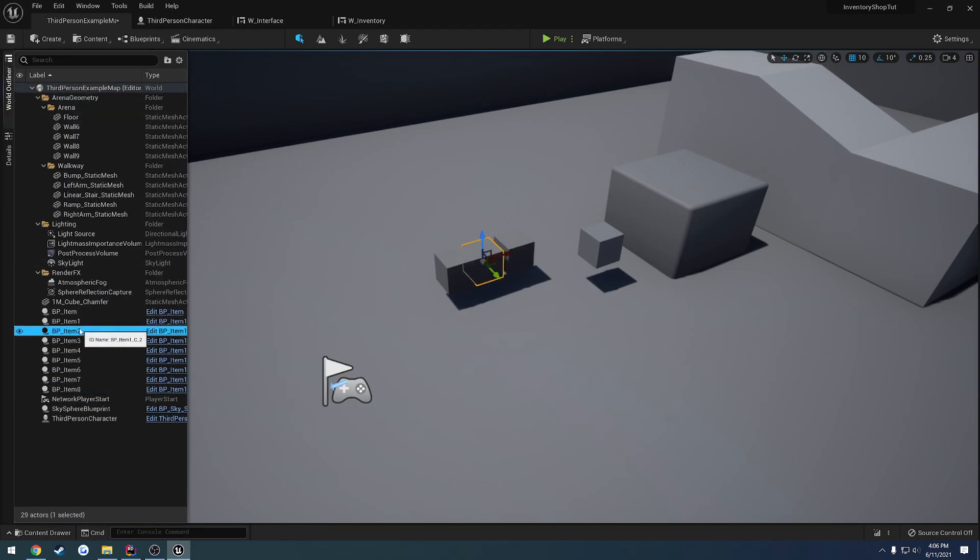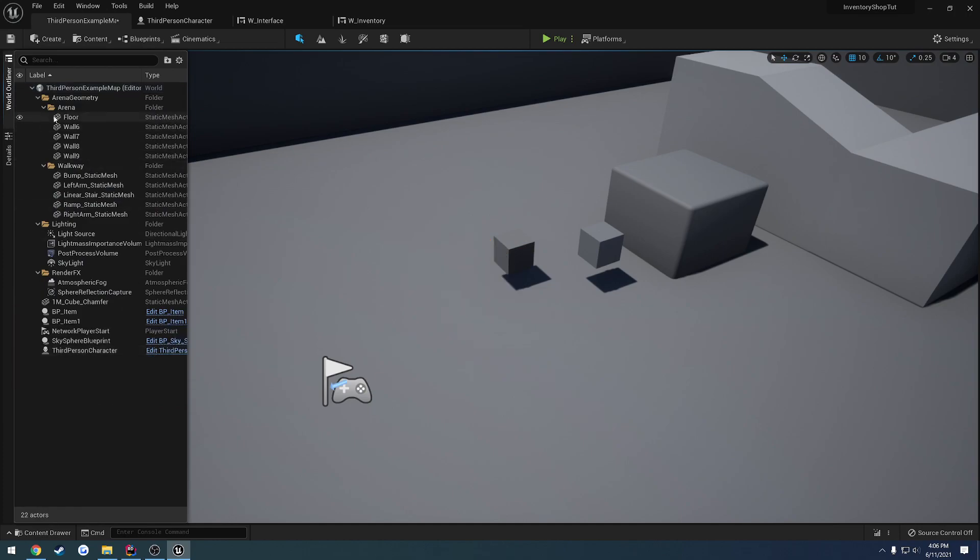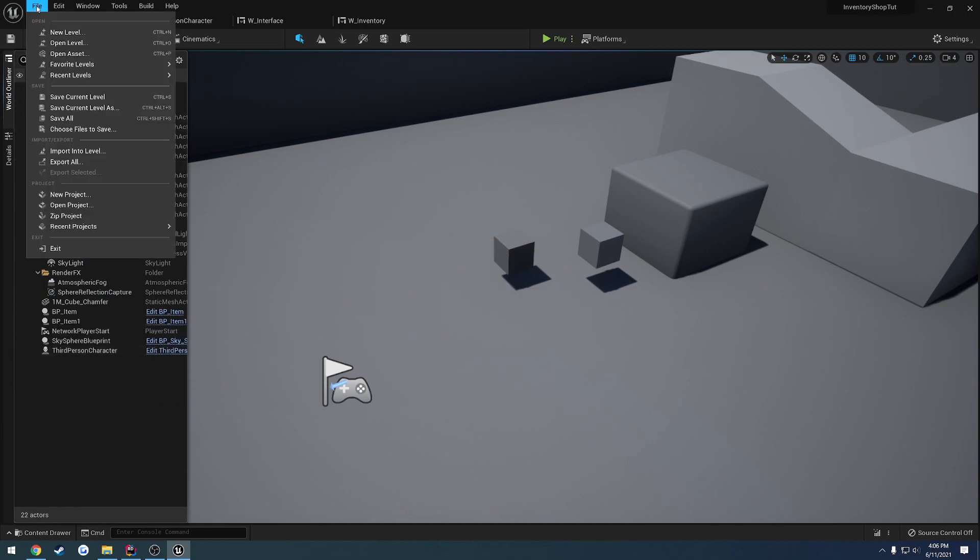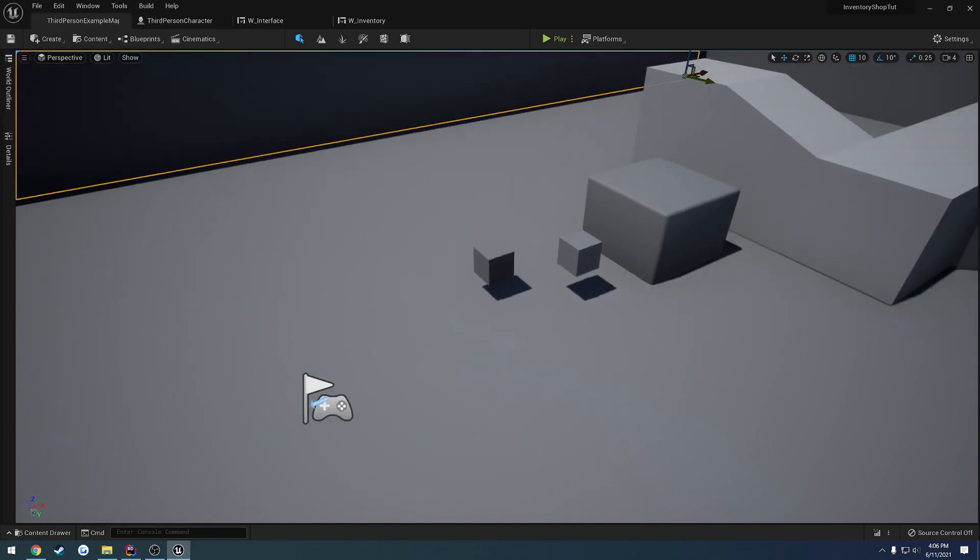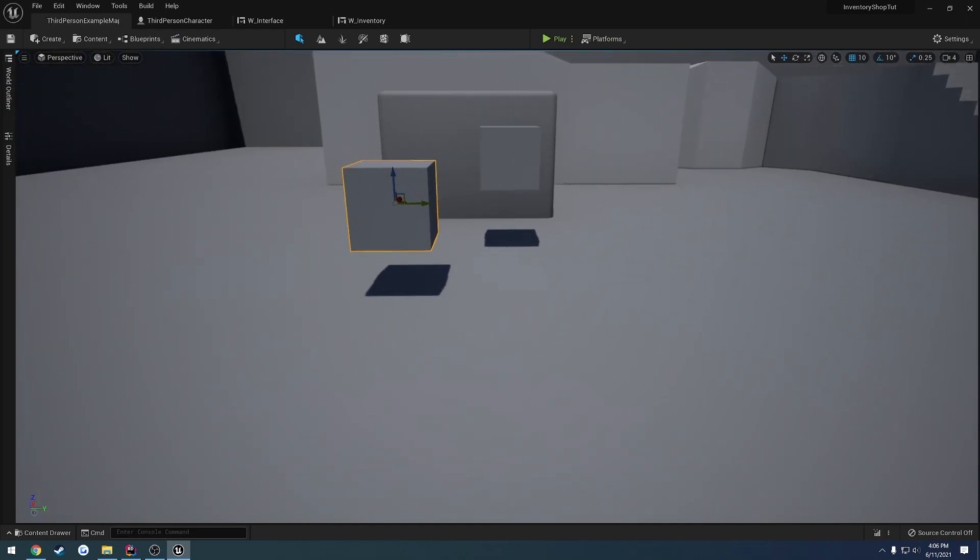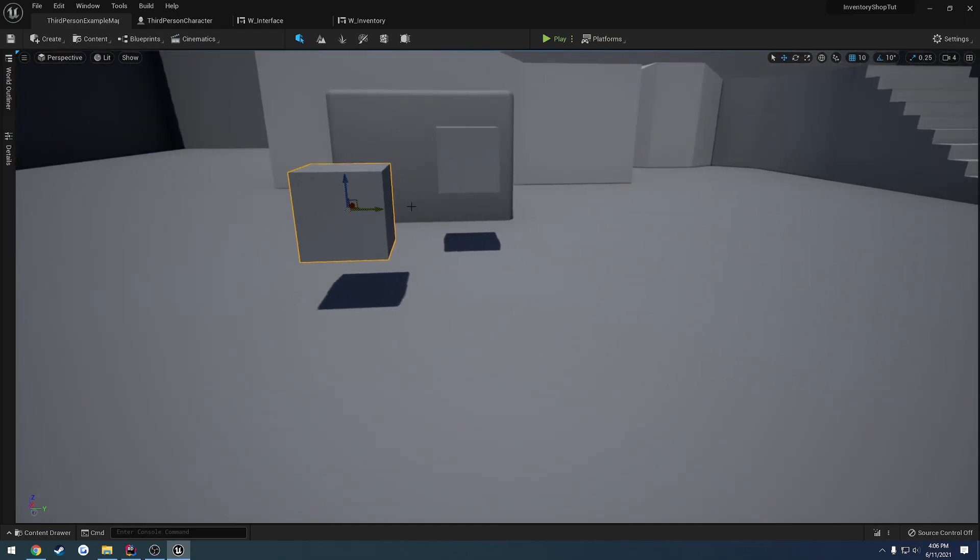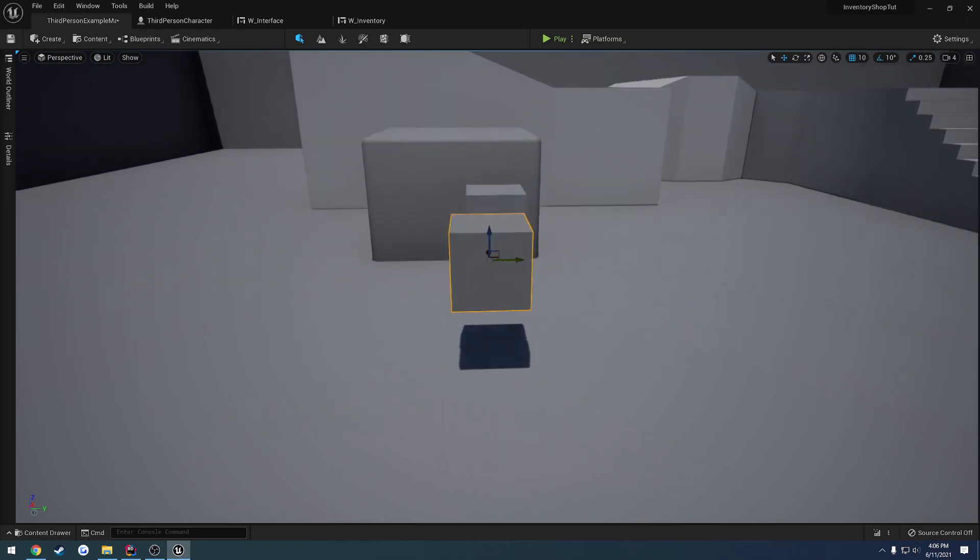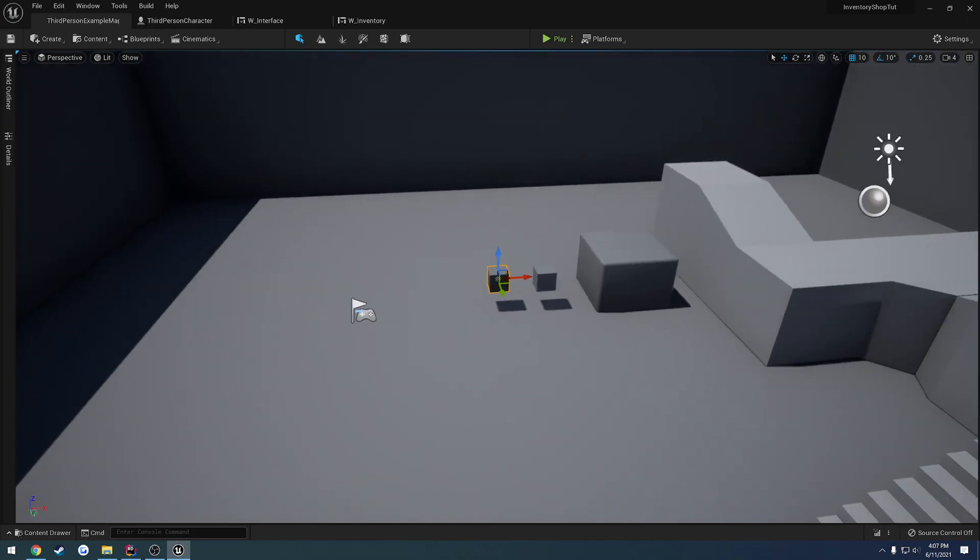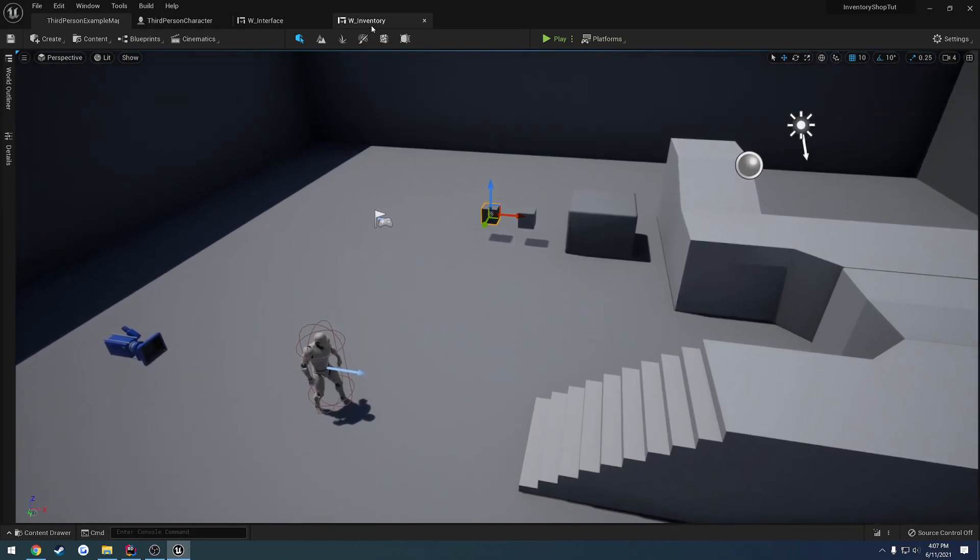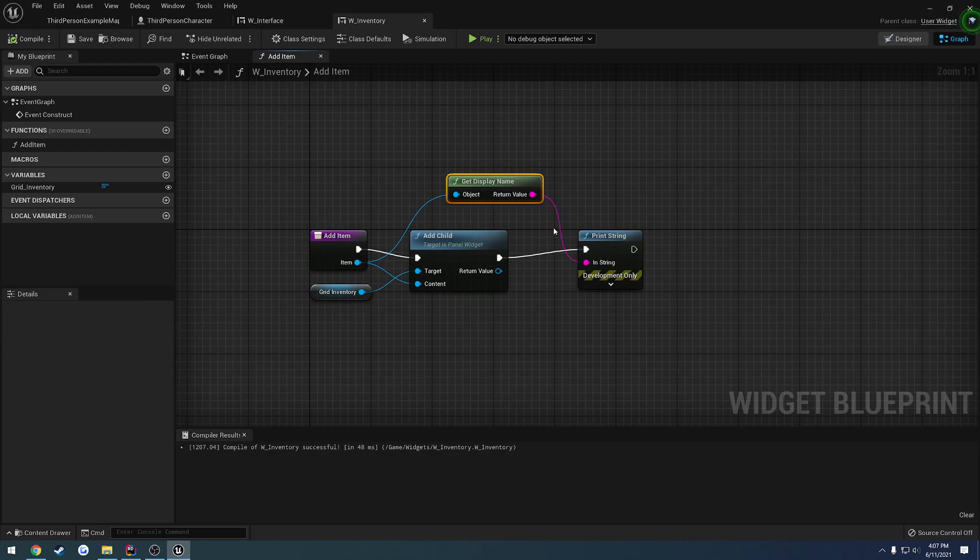So I'm going to go ahead and delete all of these extra items, save all, and I'd say we are good to go. Just move this into a more cleaner looking spot and call it a day.